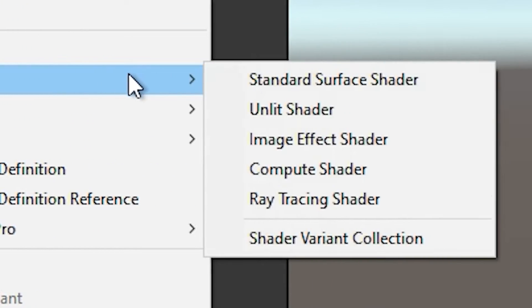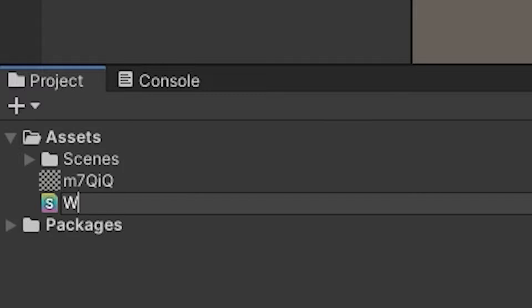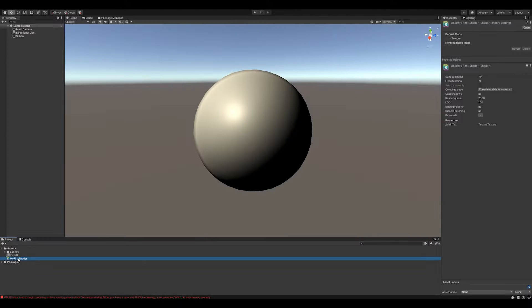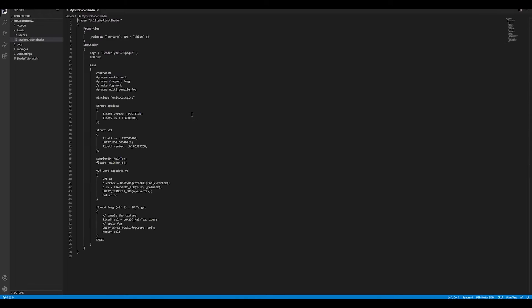Go to create, shaders, unlit shader, and call the resulting file whatever you want. Open up in your favorite IDE and let's get to business.